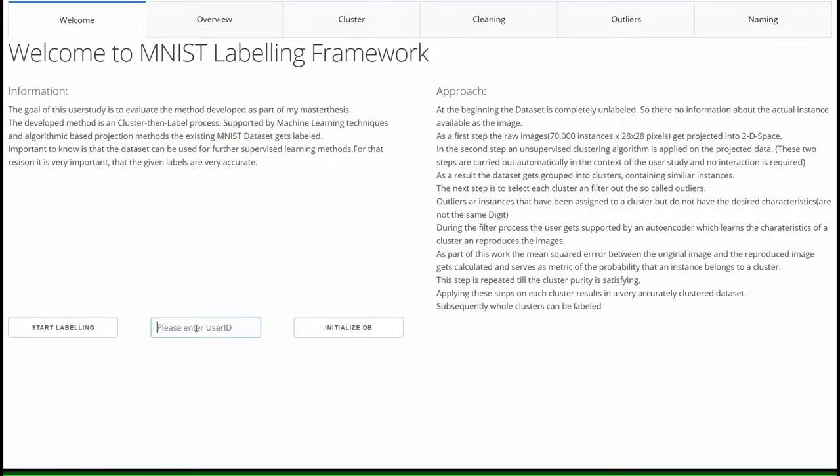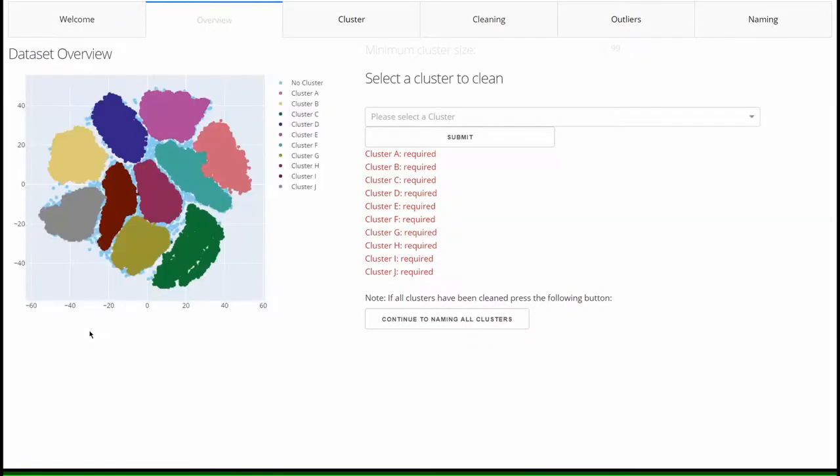Welcome to a short demonstration of the cluster clean label prototype. At the beginning of the application, the individual ID of the user must be entered. Then the labeling process is started by clicking on start labeling. In the so-called overview screen, the user sees a representation of the entire dataset.